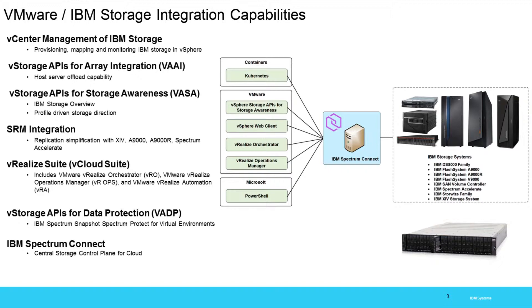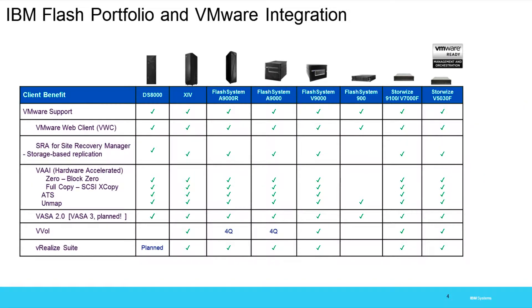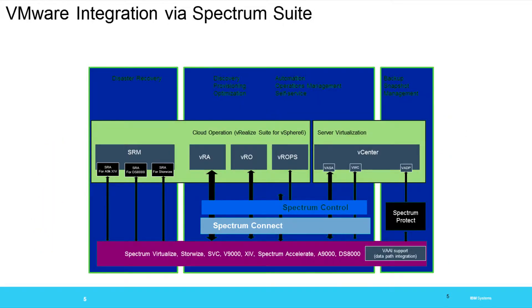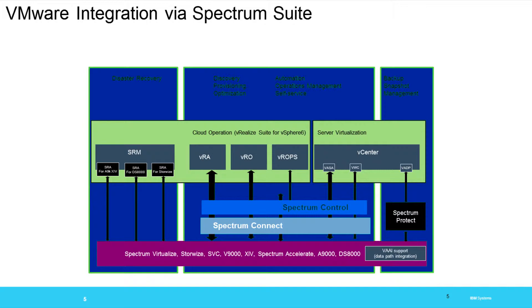Now you'll see later on that we also have Spectrum Control that does some other functionalities, but for this demo we're going to focus on Connect. You can see all this integration right here. Now depending on what storage array, most of the functions are available, but as you see some of them are coming later on this year here in 2019. Next let's take a look topographically at what's going on here. Notice at the center we have Spectrum Connect.